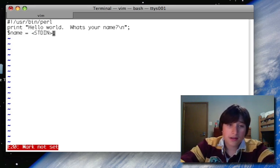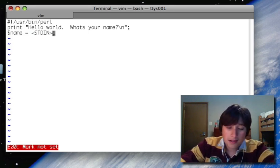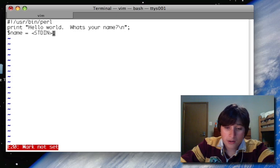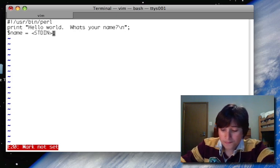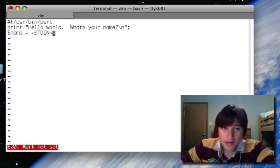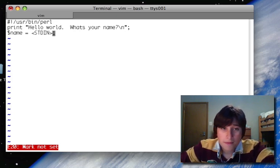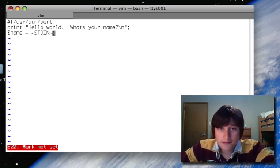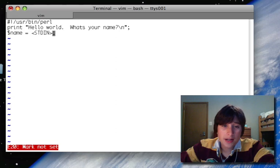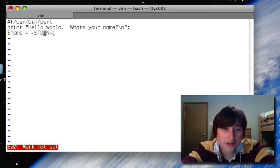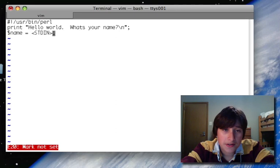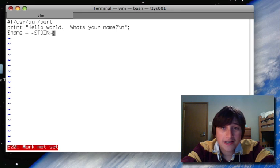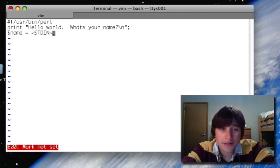So less than, then an open file, greater than, will read a line from a file. And the file standard input, or STDIN in all caps, is the terminal. So I'm reading a line from the terminal.